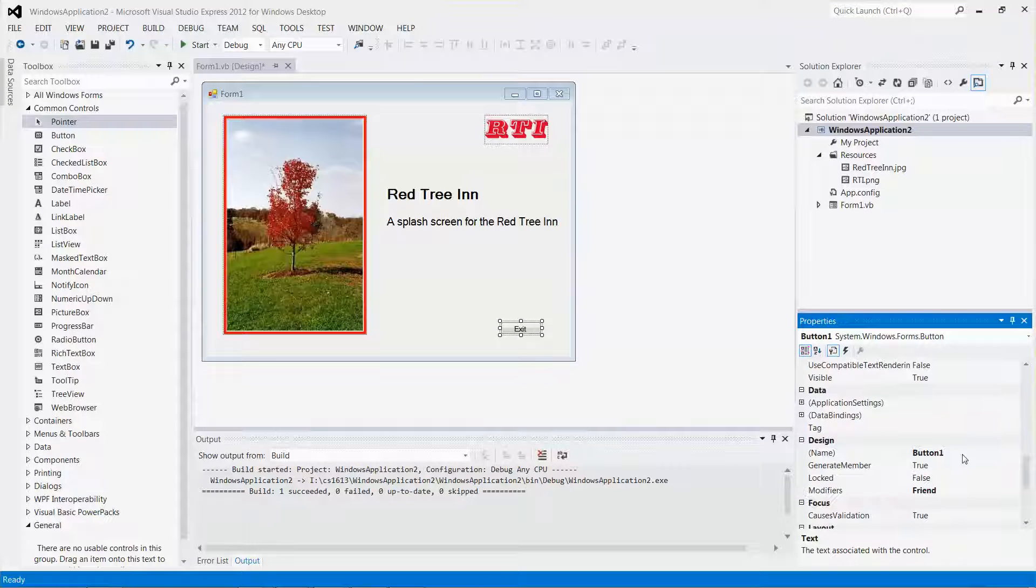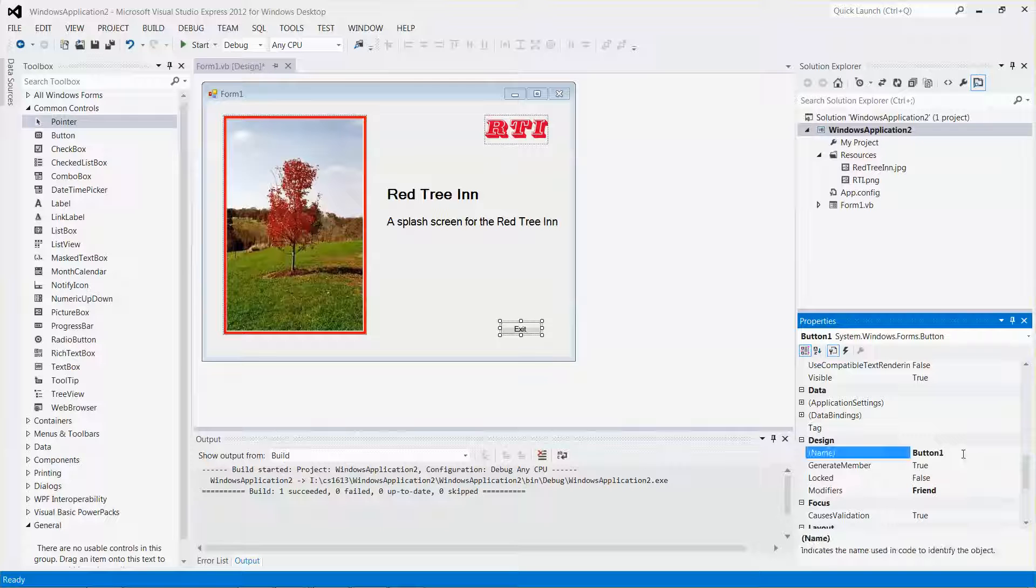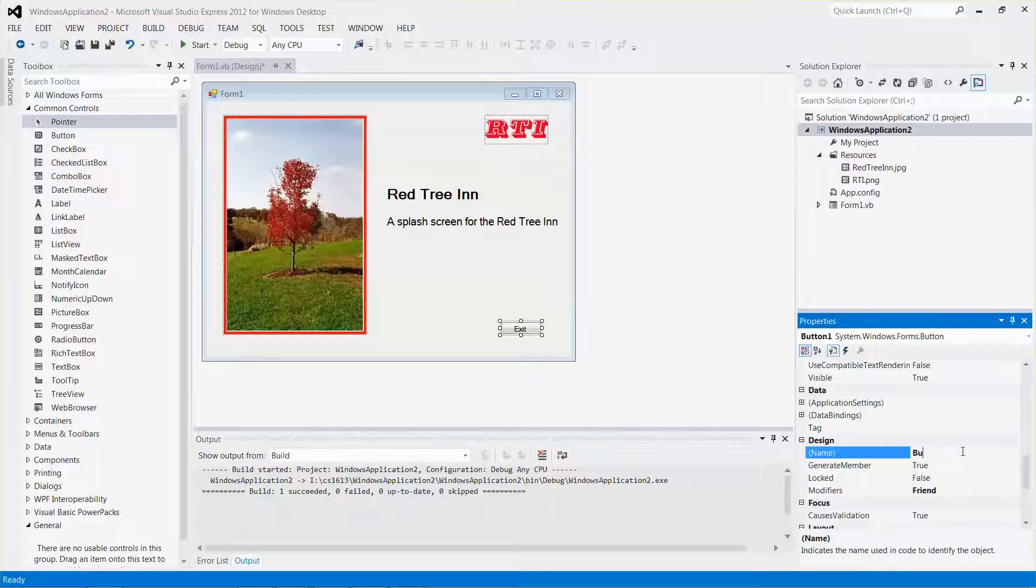Under design, the default name for this button control is button one. Maybe I want to change it to btn exit. Then let me click the form.